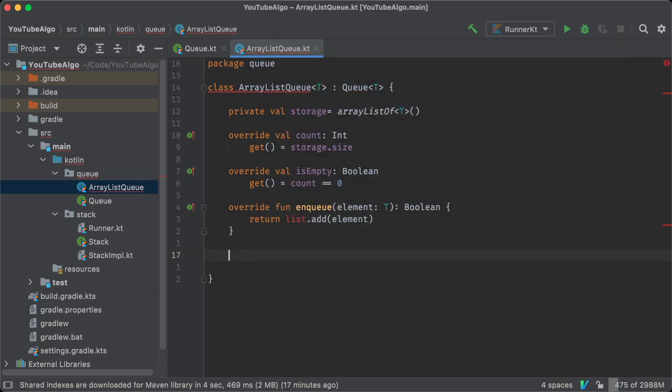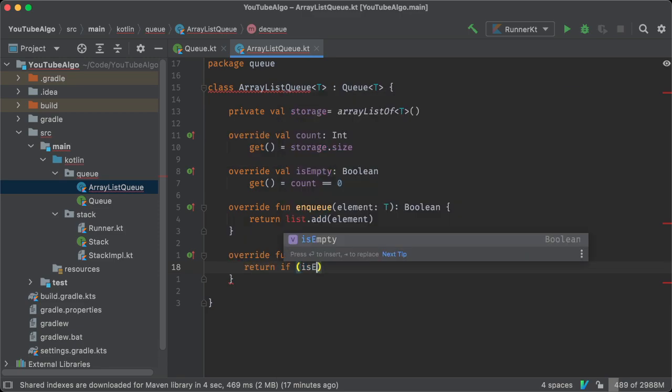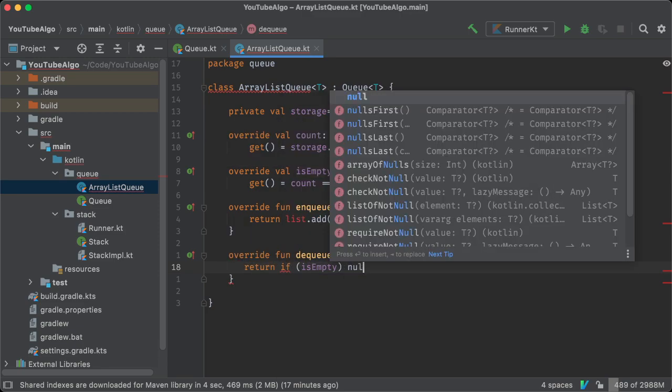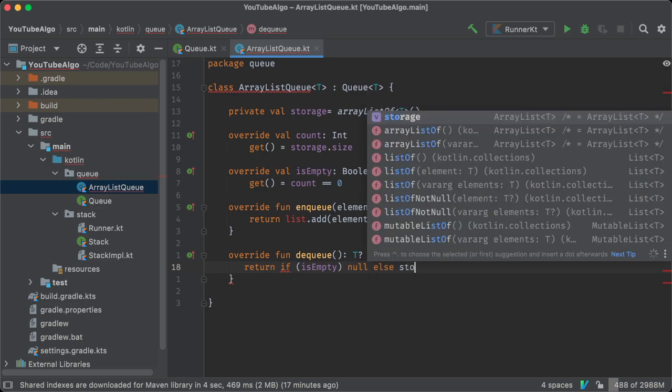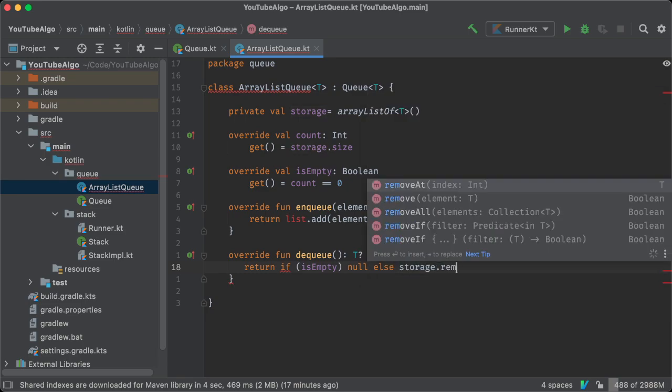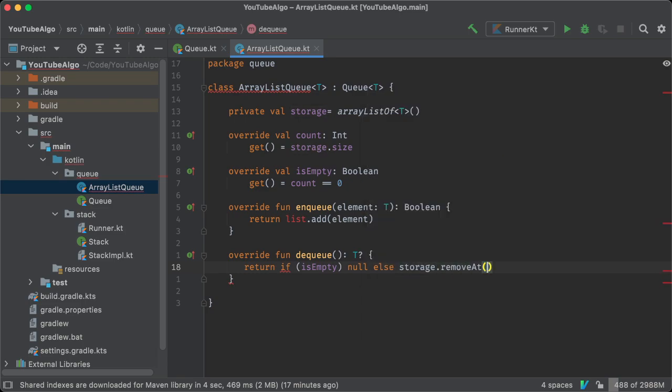Dequeue also takes no arguments and might or might not return an element. So if the queue is empty, we return null. Otherwise, we return the very first item from the ArrayList, the opposite of how a stack behaves.